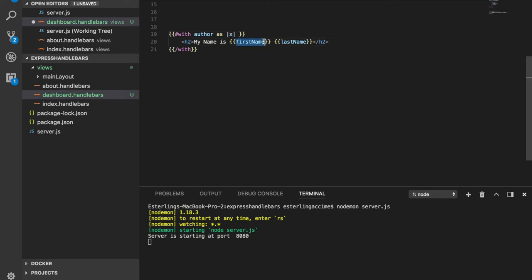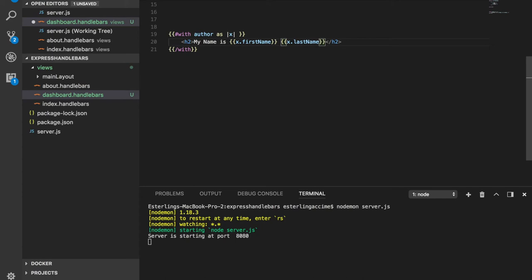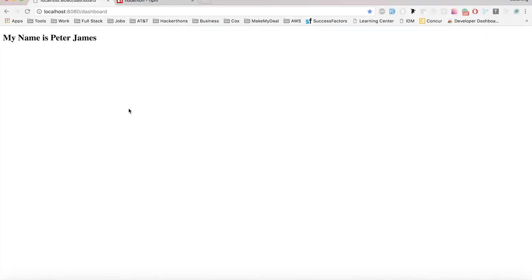Now if we want to get access to the name, we need to do X dot first name and the same for last name, we do X dot last name as well. And if we refresh this, we should still see the same behavior.